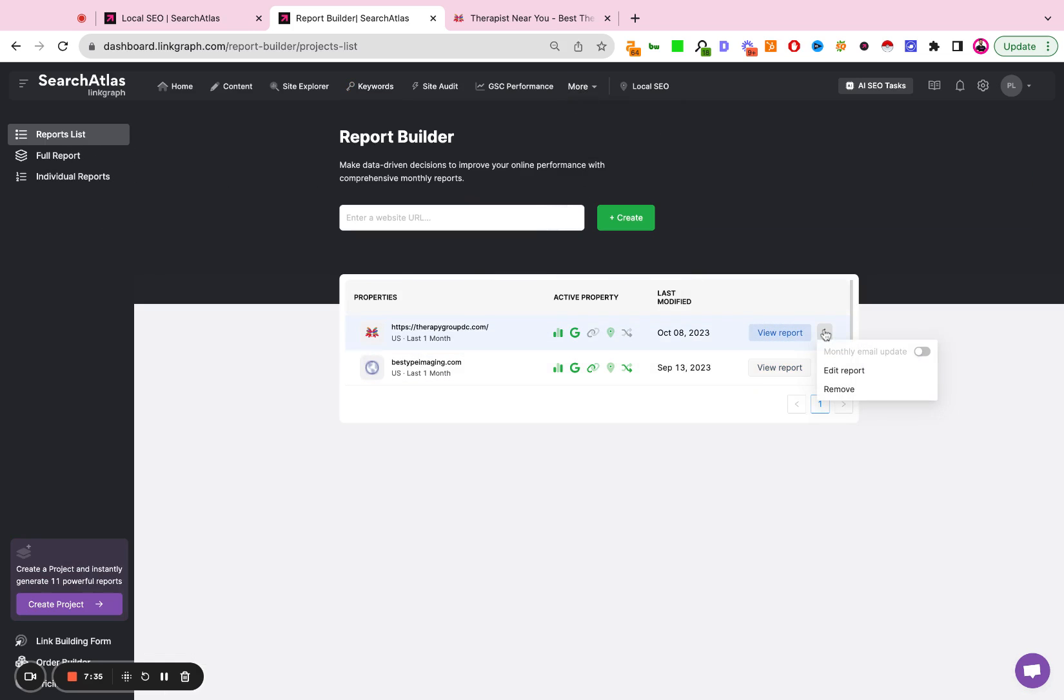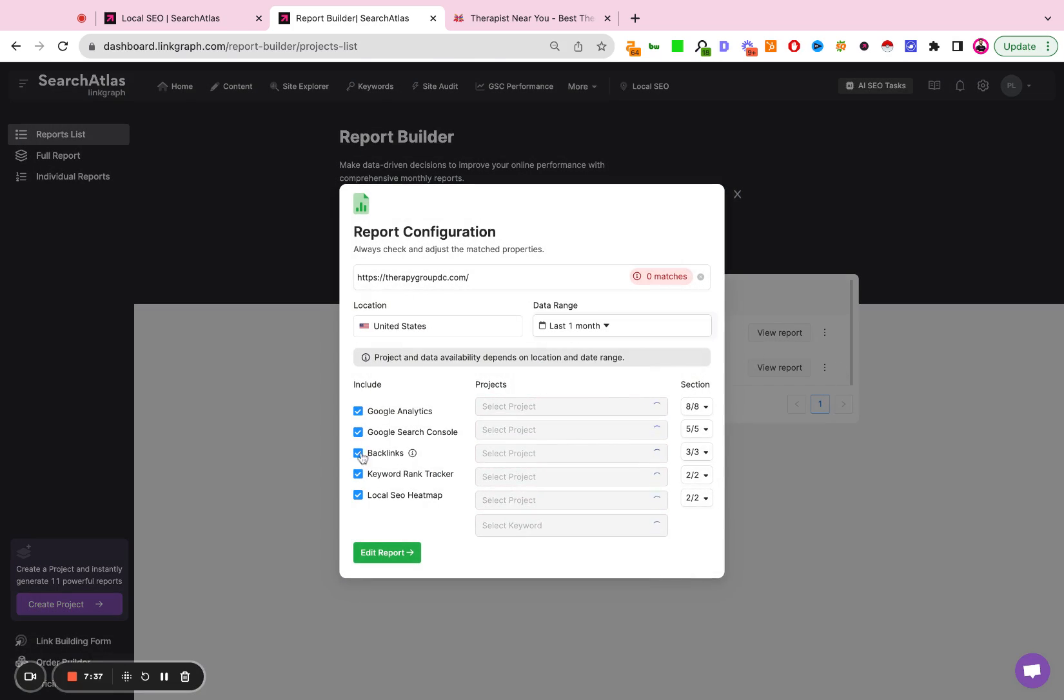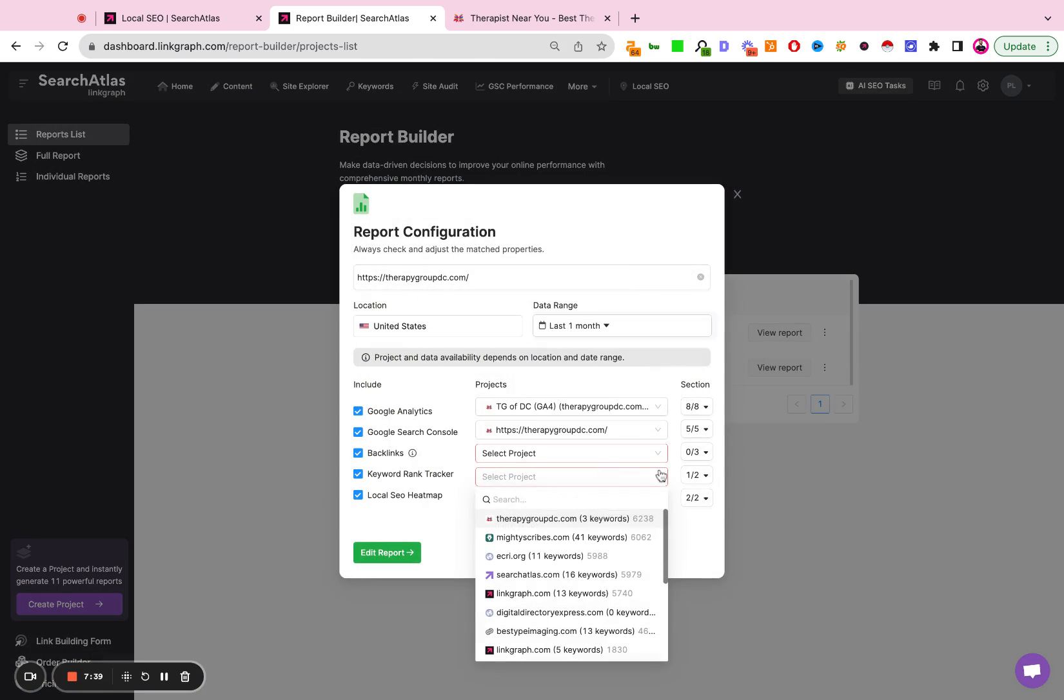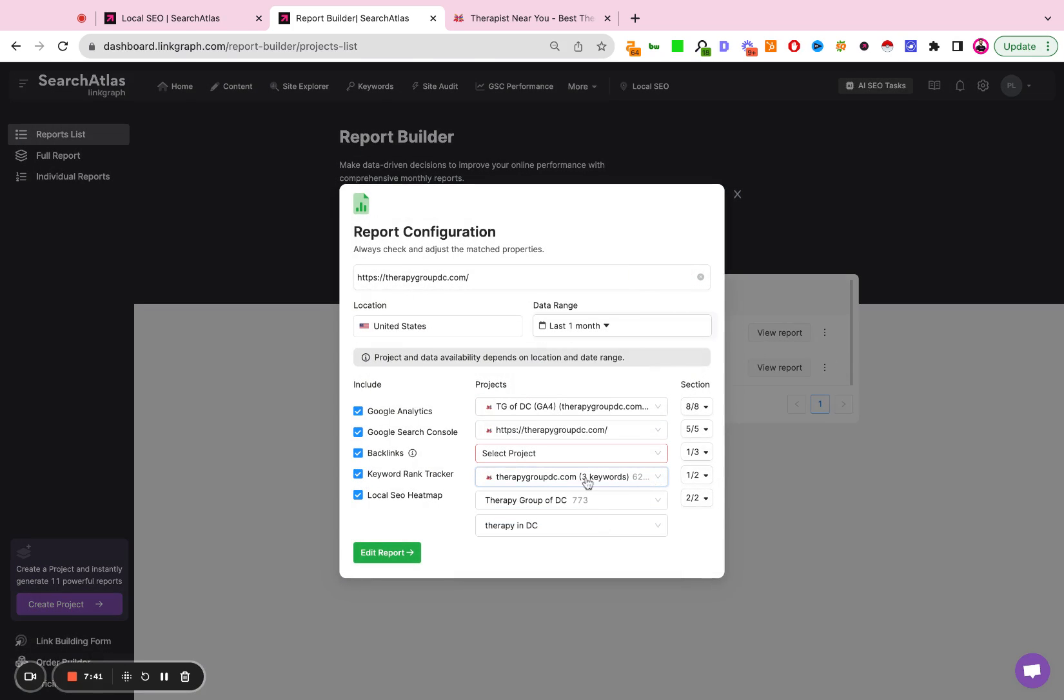So I can now go here, hit edit report, go keyword rank track, select Therapy Group of DC, and I've added that very easily.